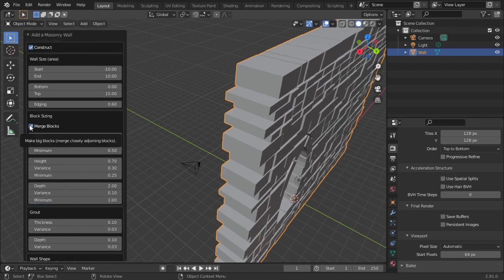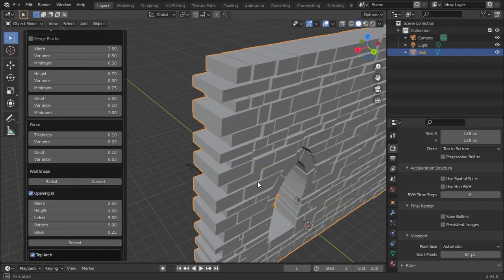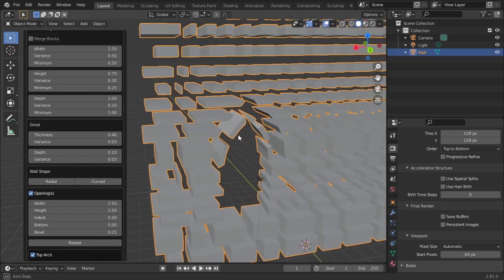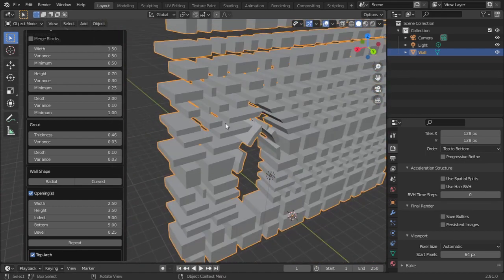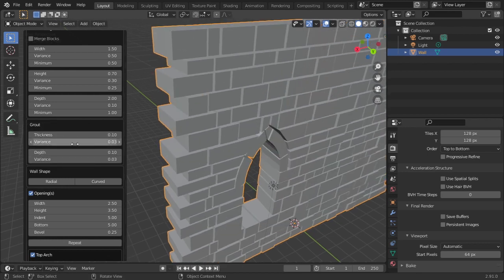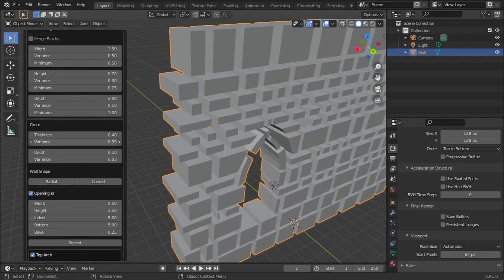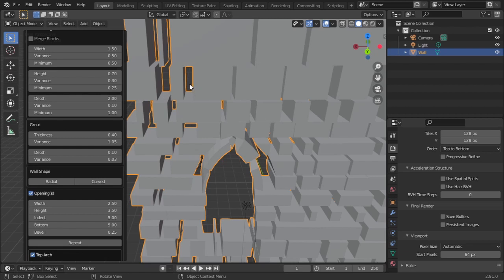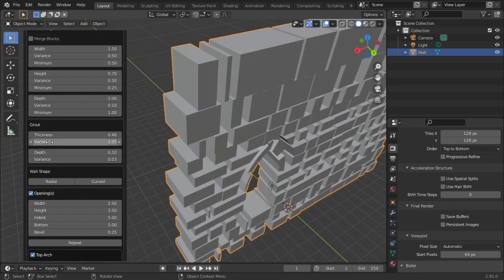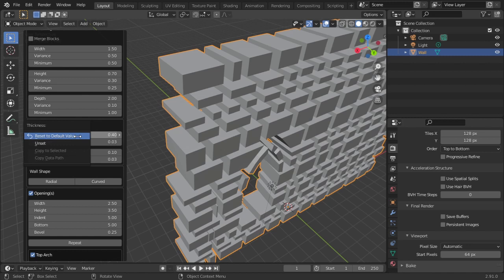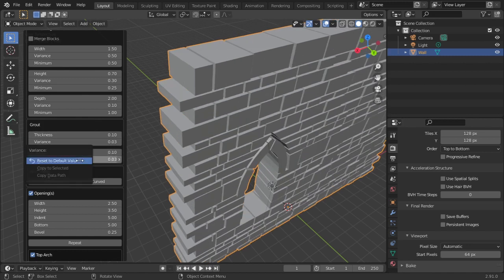This is about merging the blocks. Next, let us see Grout. For those who don't know, grout is the gap between the bricks. You can change the thickness of the grout — increase it and the wall gaps get wider. You can also change the thickness variance, so at some points bricks will be closer and at others the gap will be larger.